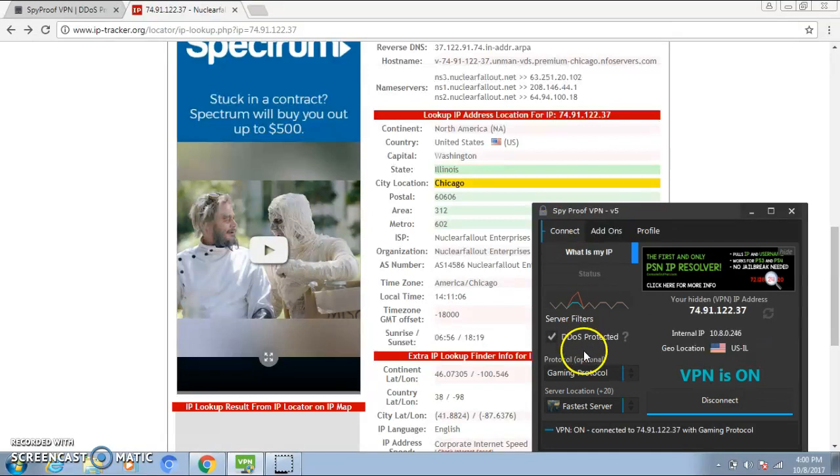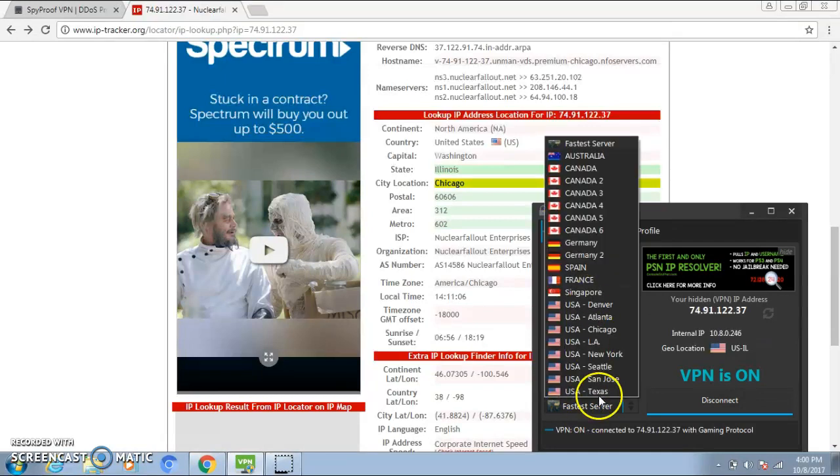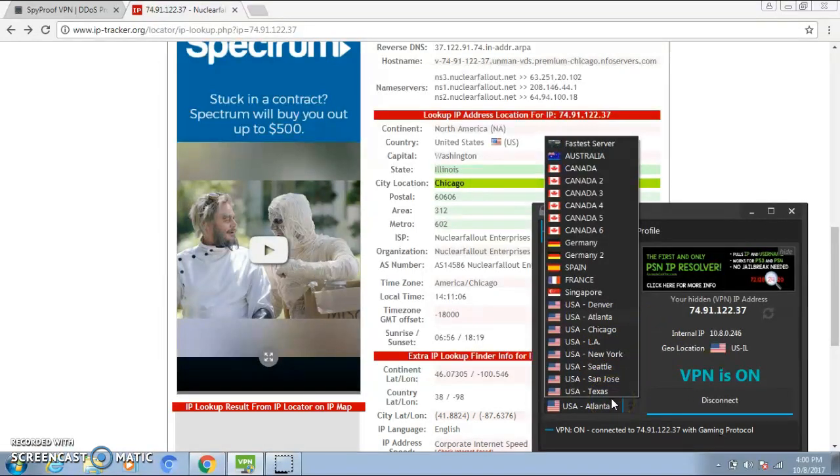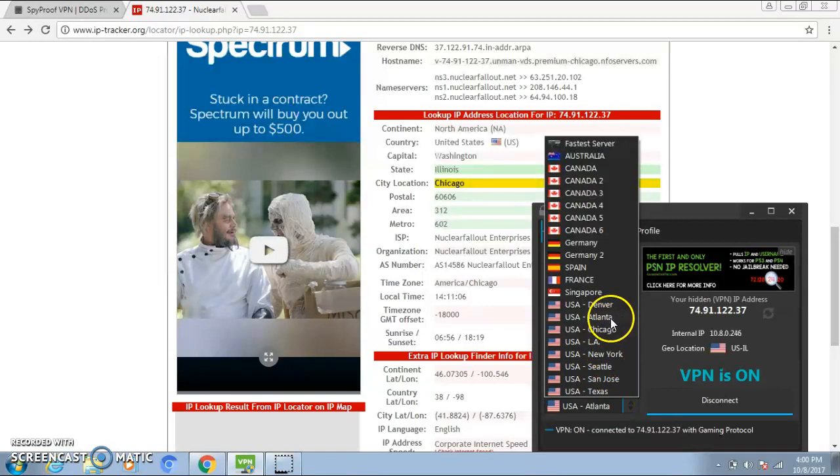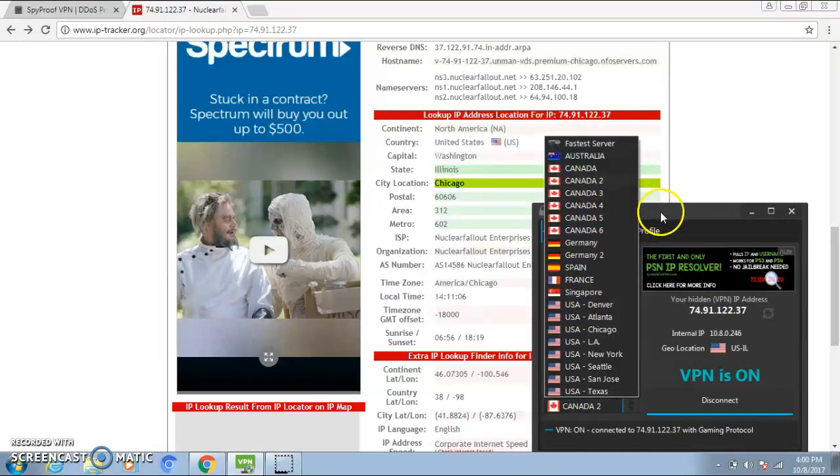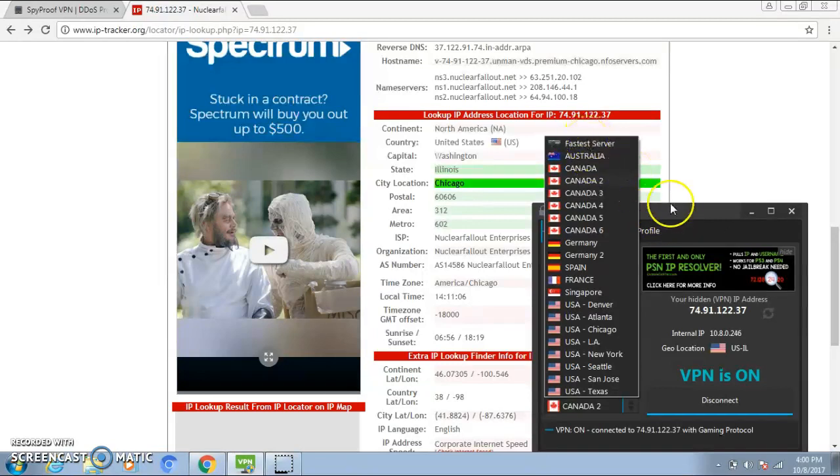Connect—you guys can connect to like any server you want. Look, New York, Seattle, San Jose, Texas, LA, Chicago, Atlanta, Denver, and all, France, you know, Australia and all that. I suggest if you guys buy it, go to the fastest server. This is what I use. I just use the fastest server.